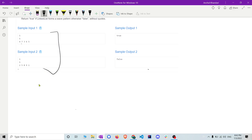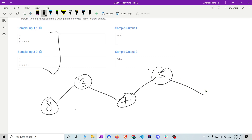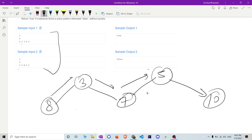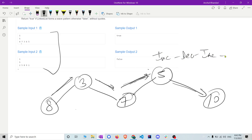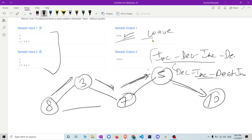Let me illustrate with nodes. Say nodes go up, up, down, then instead of going up again it goes down — so first increasing, then decreasing, then it should be increasing but it is decreasing again, then increasing. That is not following any valid pattern. The valid patterns are: increase-decrease-increase-decrease, or decrease-increase-decrease-increase. Any linked list following these two patterns gives output true.